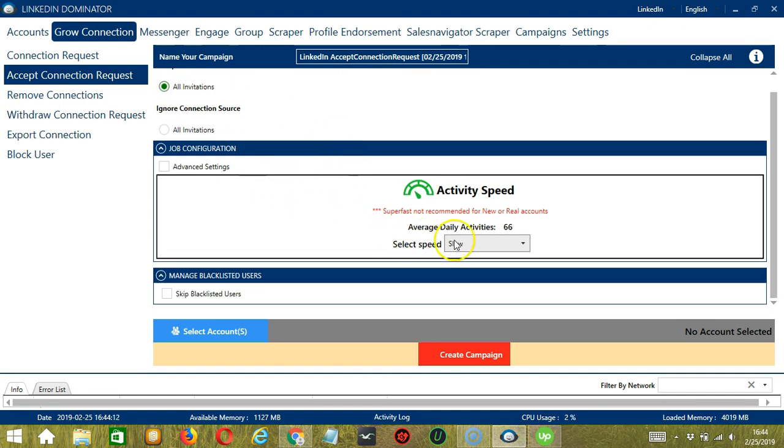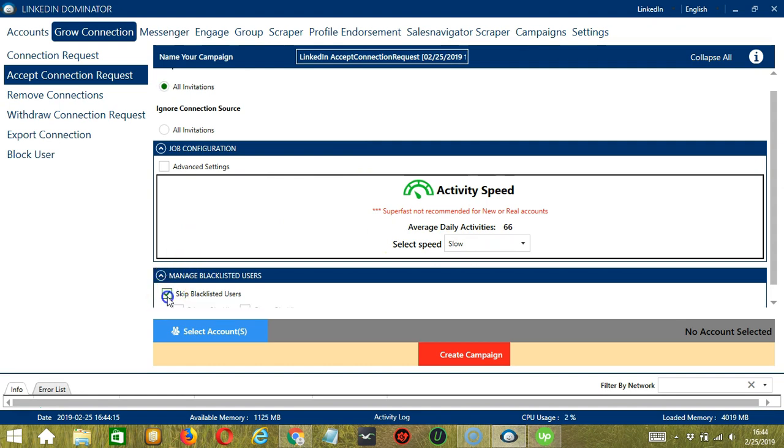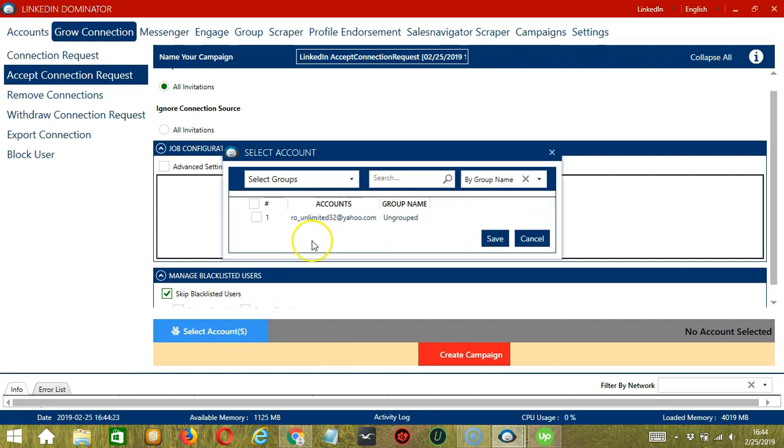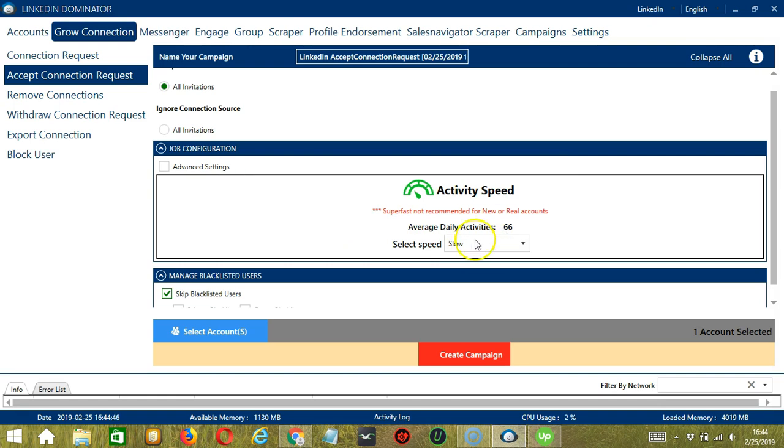let's select slow and let's skip blacklisted users. When you're ready, let's click the blue button, select account or accounts. In this part, we can select multiple LinkedIn accounts. Since you only have one account right now, let's go with that by checking the box and click save.